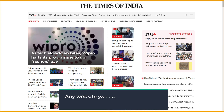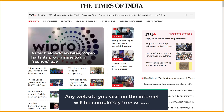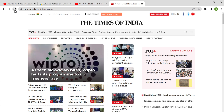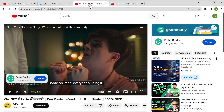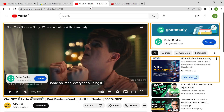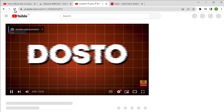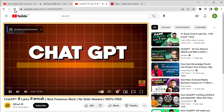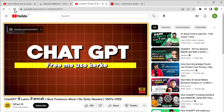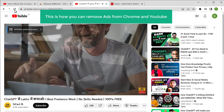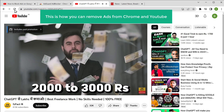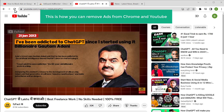Not only that, any website you visit on the internet will be completely free of ads. If you go to YouTube, you can see the ad on this page. Now if we click refresh, you can see that all the ads have been removed and we have our video. So this is how you can remove ads from Chrome and YouTube.